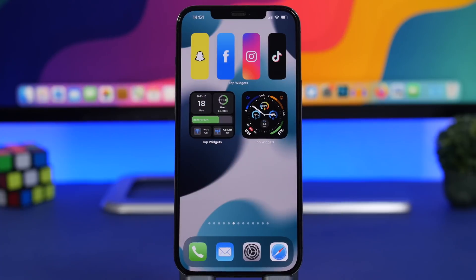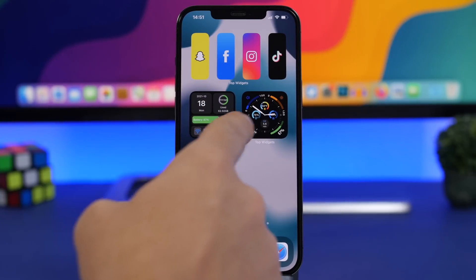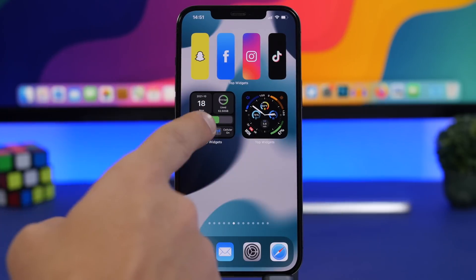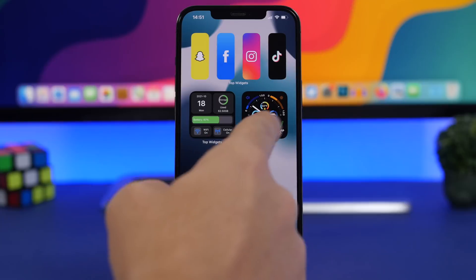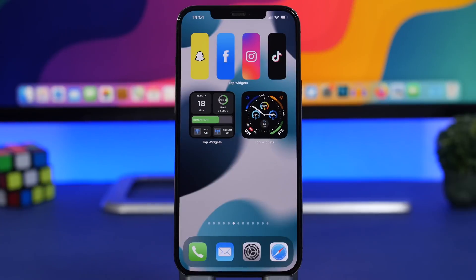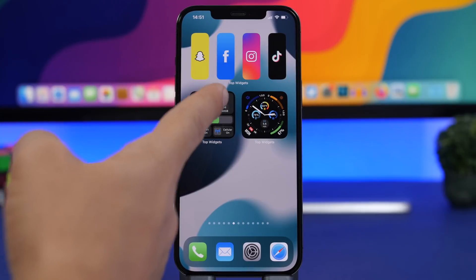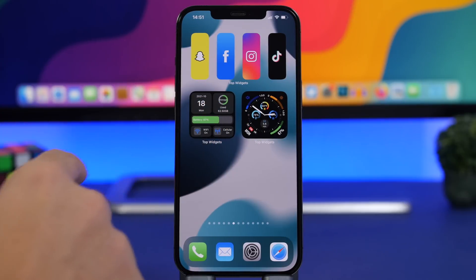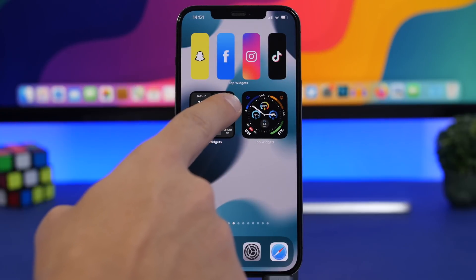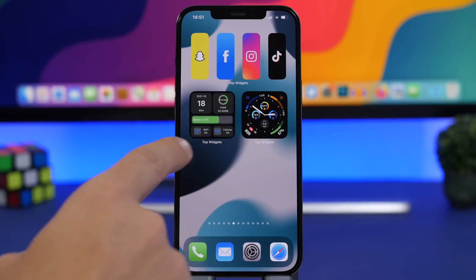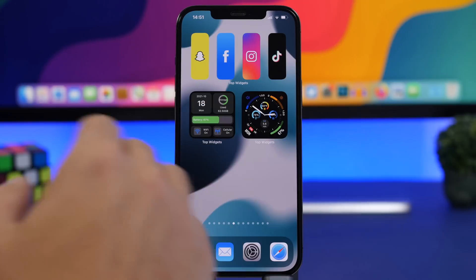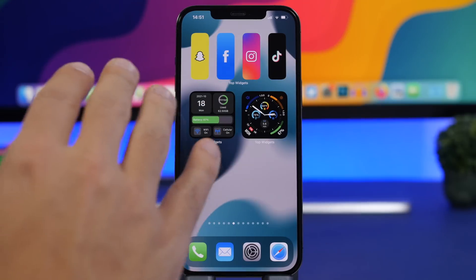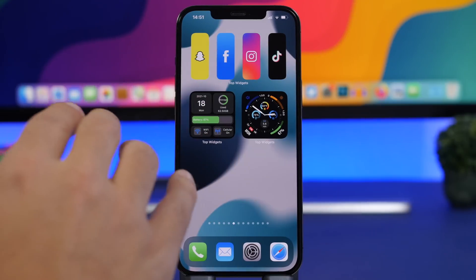You will have a bunch of other widget options — there's one that looks like a watch face, and one displaying a ton of different information: calendar, storage, battery, Wi-Fi, cellular, all in that small widget.